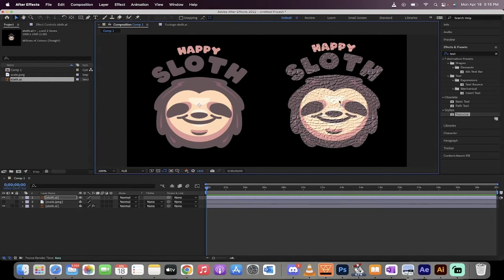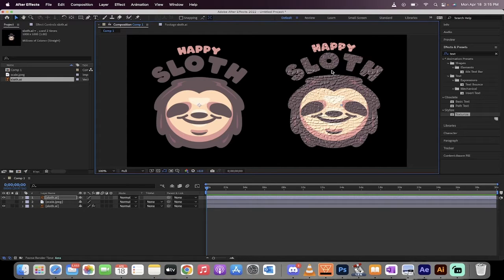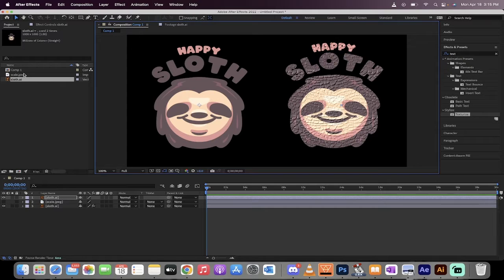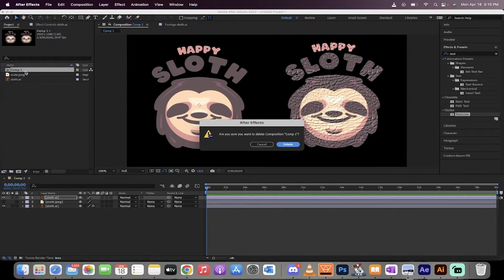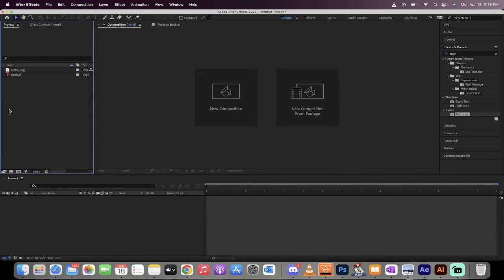Here's an example on the right of a texture that's been applied, and this is the original flat image on the left. Let's go ahead and delete this composition and start from scratch. Okay, good.